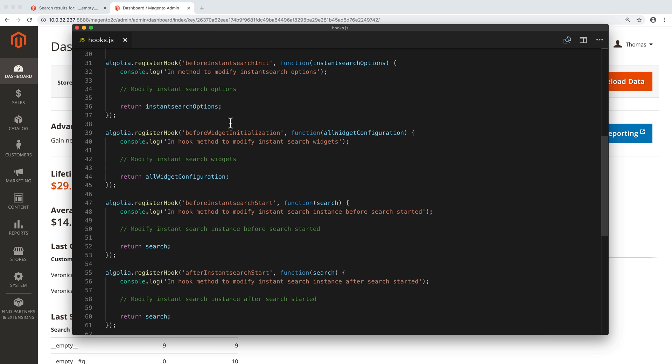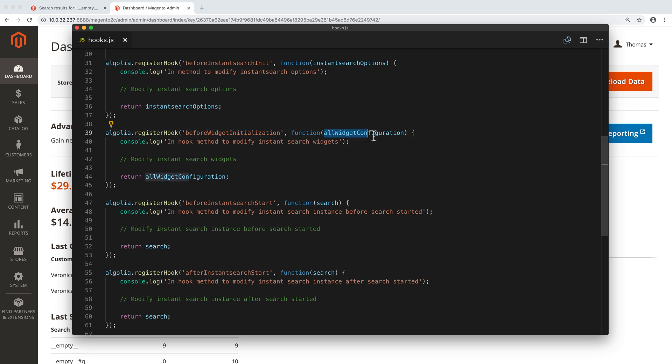In our case, we will use the before widget initialization hook. It lets us add, update, or delete widgets on the instance search page, just before the widgets are initialized. This function has one parameter that is really important, since it contains the configuration of all widgets displayed on the page.